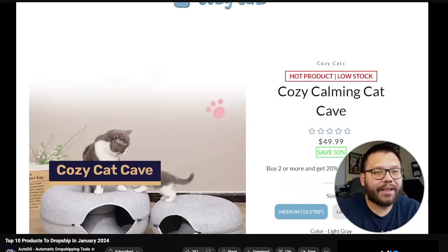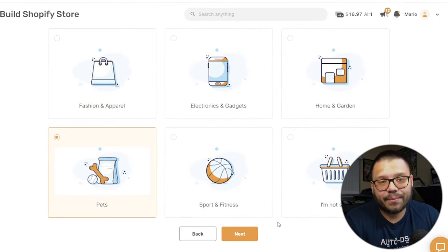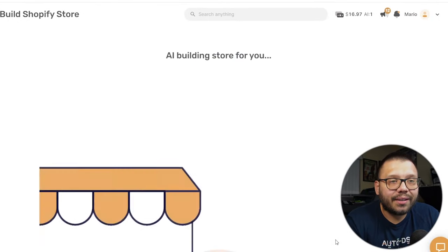People absolutely love their pets — they love them just as much as they do their kids. Because of that, people are not afraid to spend a pretty penny on their dogs, cats, guinea pigs, lizards, geckos, or any other pet they have. So for this, I'm simply going to choose pets and click on next. And then the AI is building the store for us.